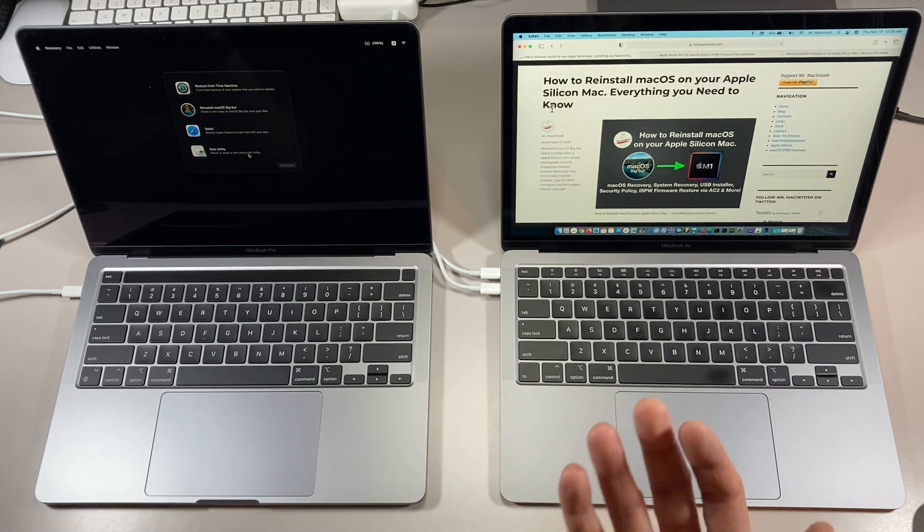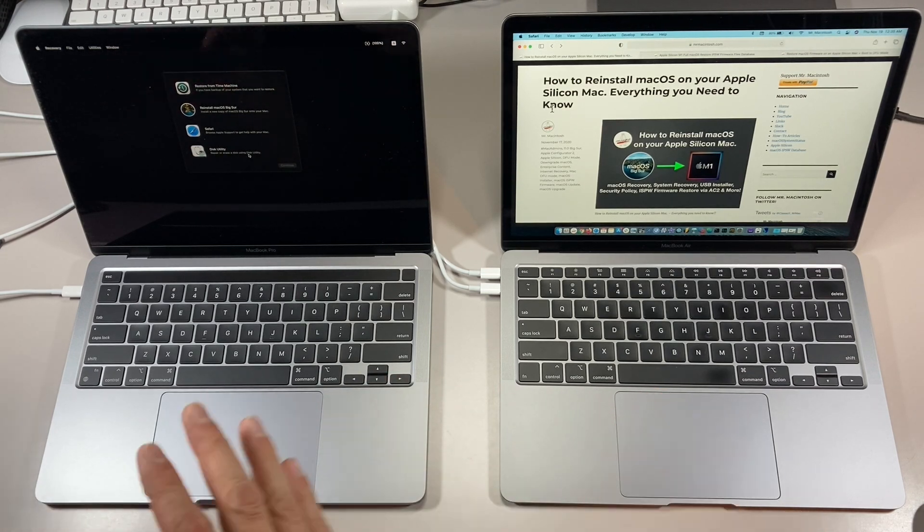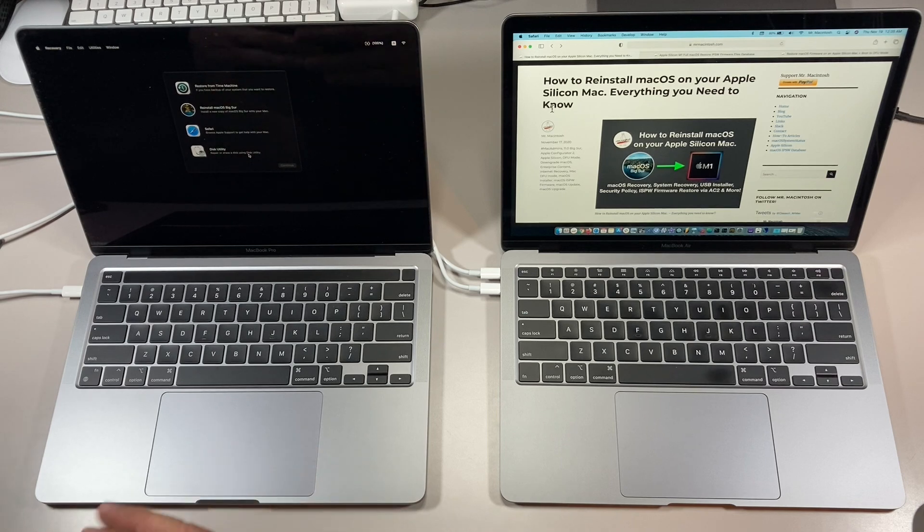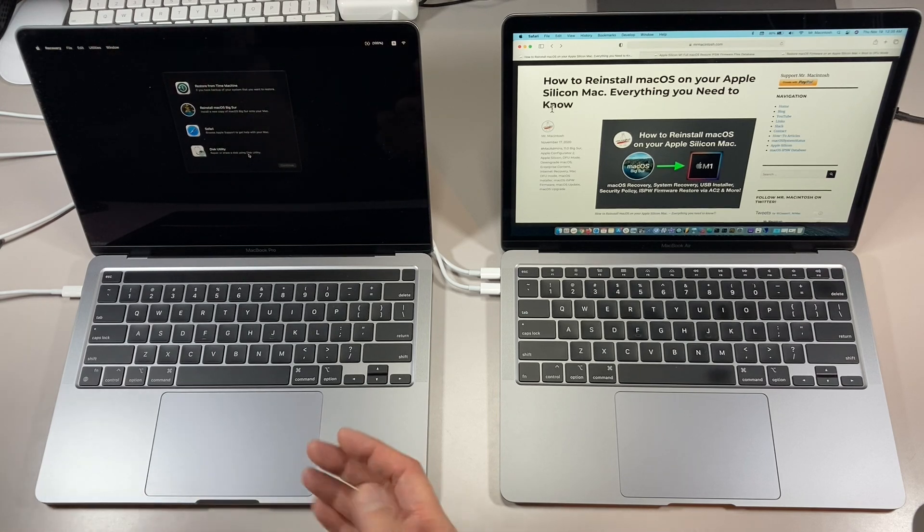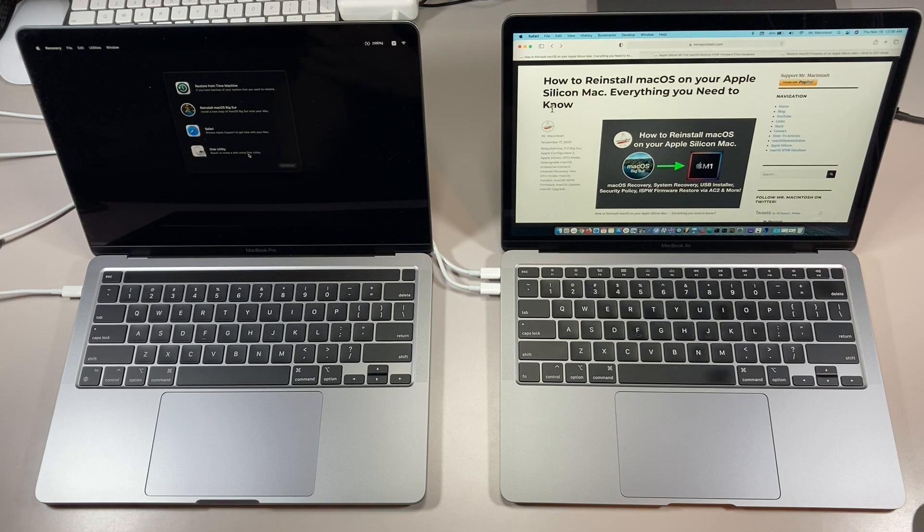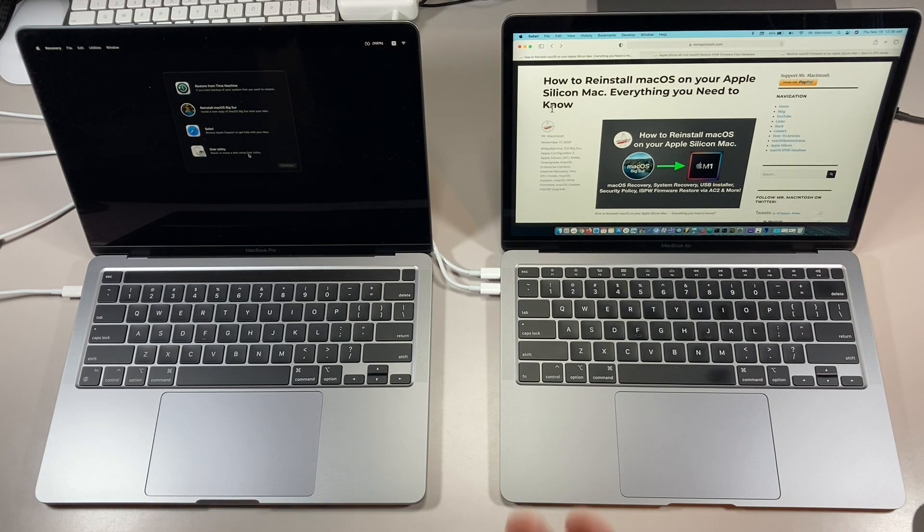This looks almost exactly like the Intel side does. There's really no differences here except for some of the startup security and the new Mac sharing mode. So in the next video, I'm going to kind of go over all the things you need to know about the new Apple Silicon macOS recovery.